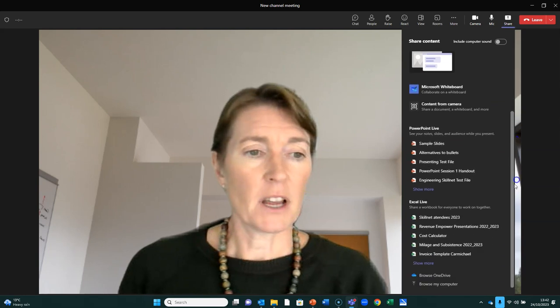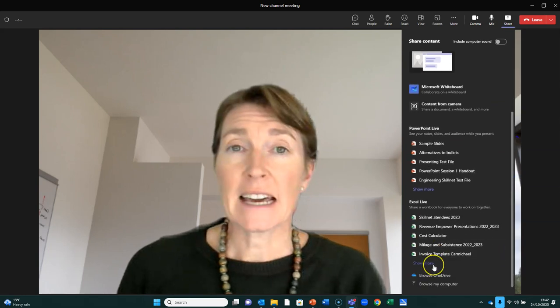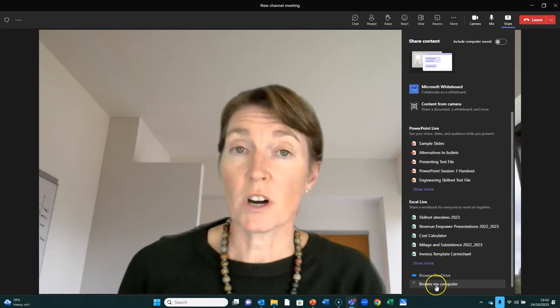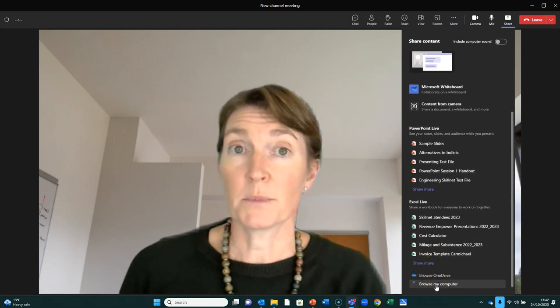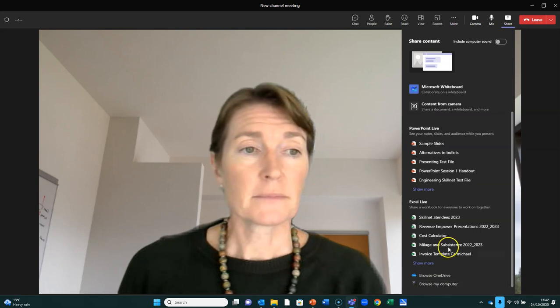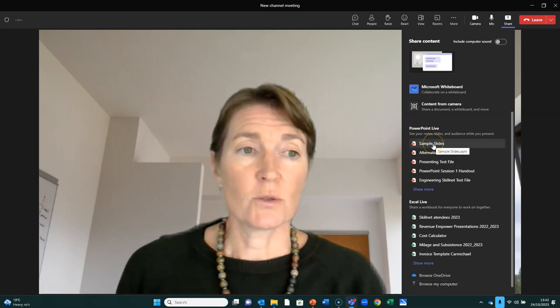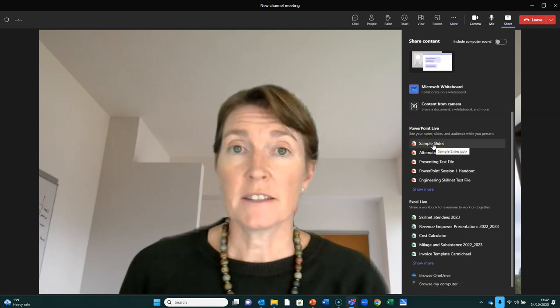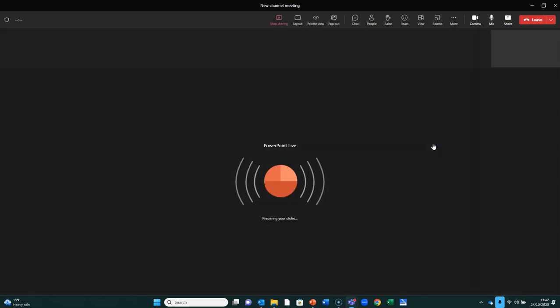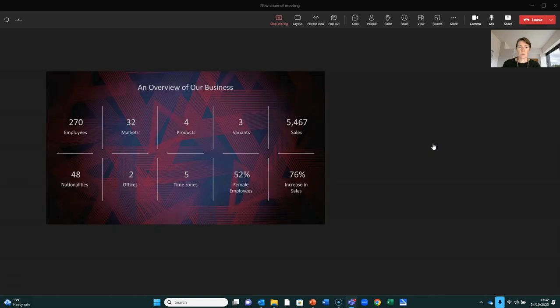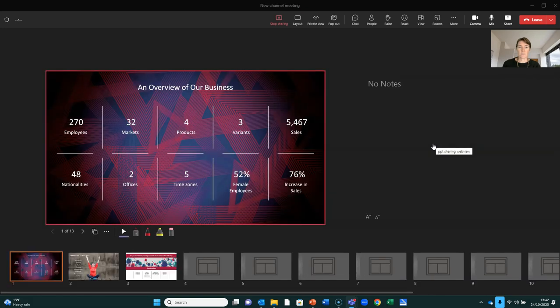So to start PowerPoint Live, you may need to navigate down to Browse OneDrive or Browse My Computer. I'm going to choose Sample Slides, and that's the last file that I've opened. My slides are preparing. It's loading my presentation.